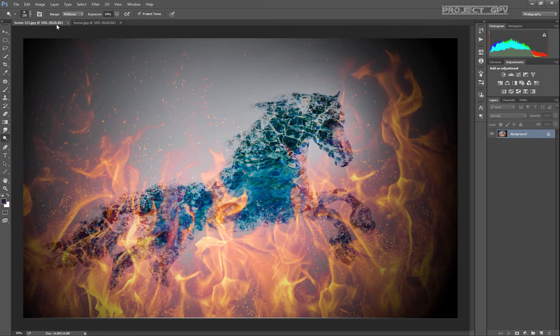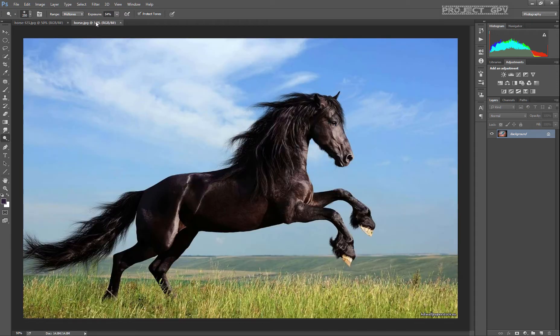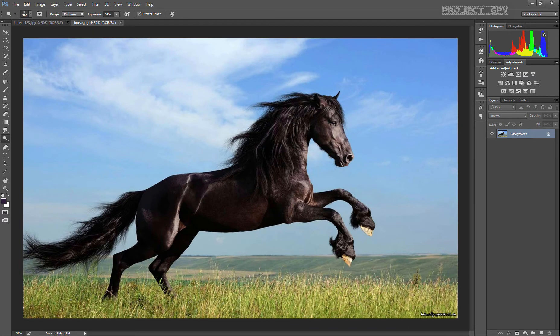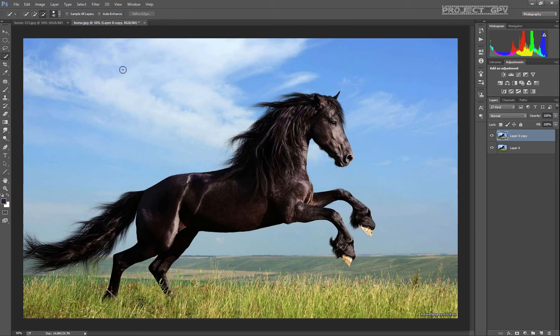This is the image I created a while ago and this is what we're trying to replicate today. First I usually make a copy of the base layer just to have it clean, and then we're going to go with the selection tool.